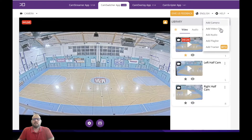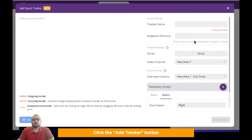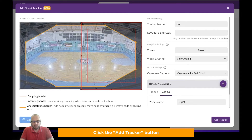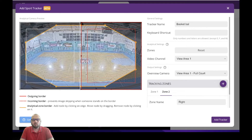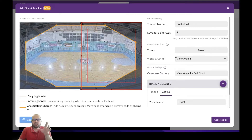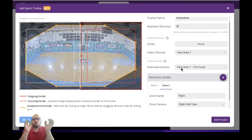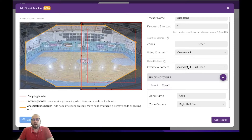Let's create a tracker. Click the add tracker button and you will see this user interface where you can name your tracker. So this one will be 'basketball'. You can add the keyboard shortcut — let's put B. The video channel from the camera where CamSwitcher is installed is view area one. The overview camera, when the motion is on both sides or no motion in both sides, will use the same view area one.